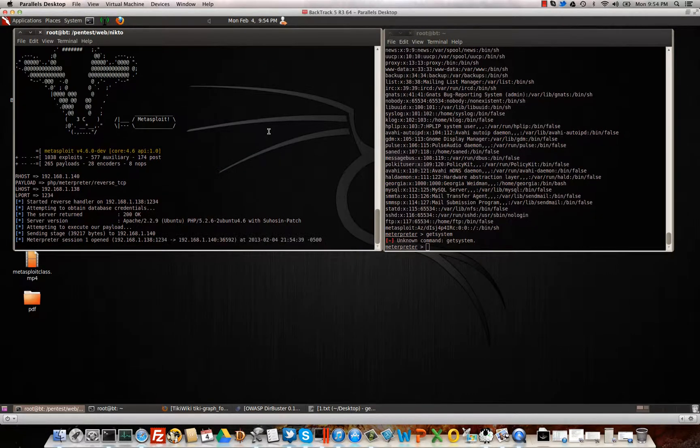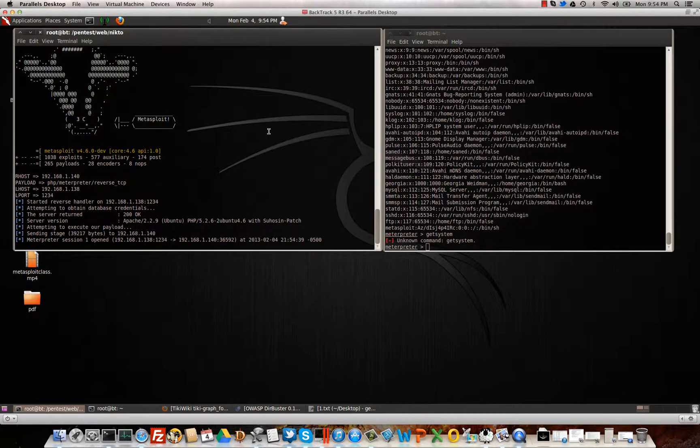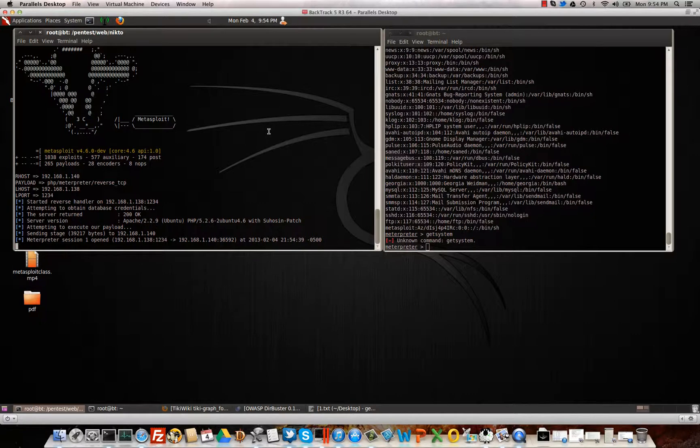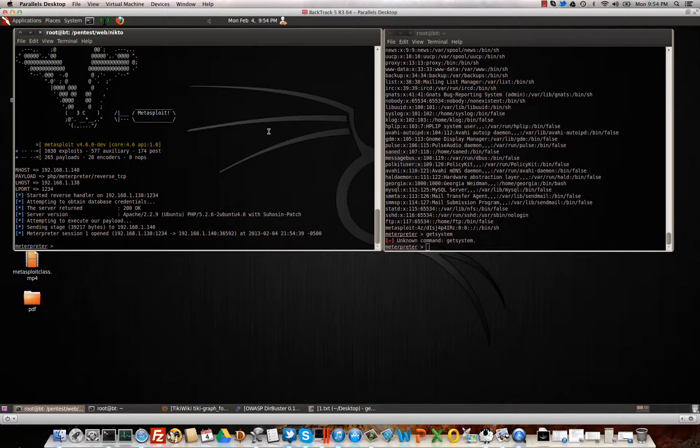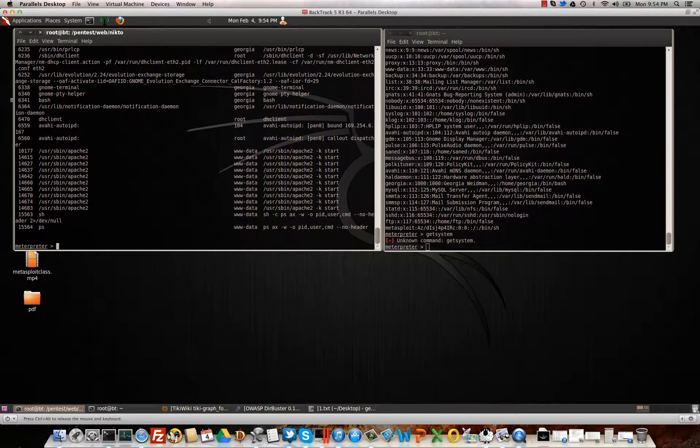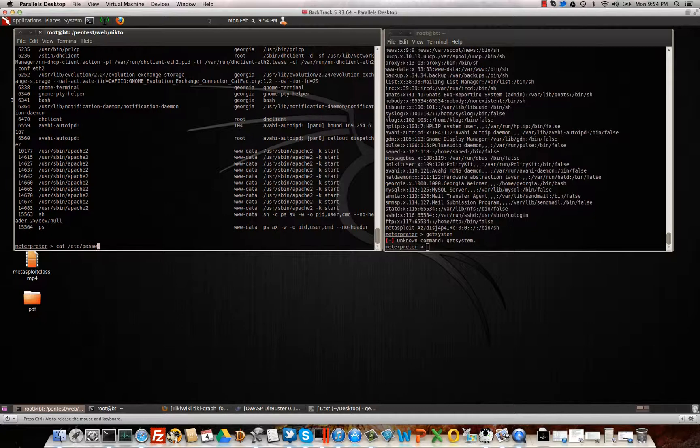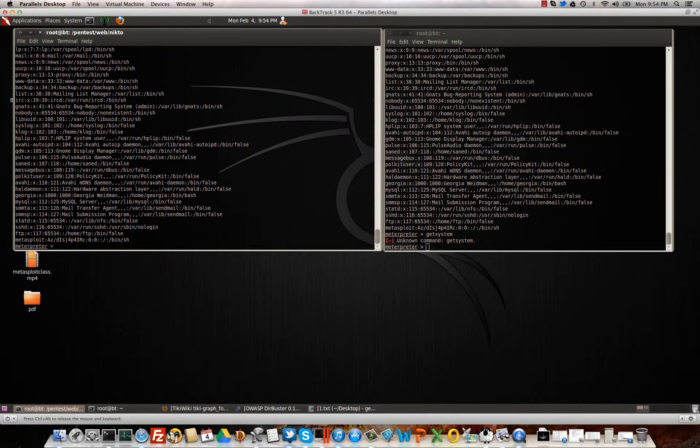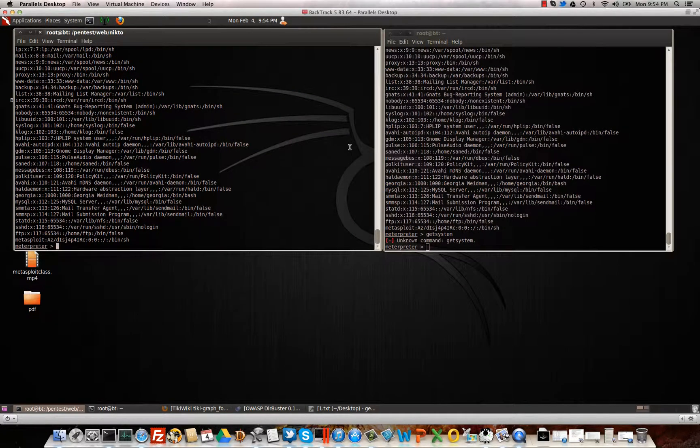Should be any minute now. All right, it loads console, looks like it's about to open a session, and there we go. All right, there you have it.